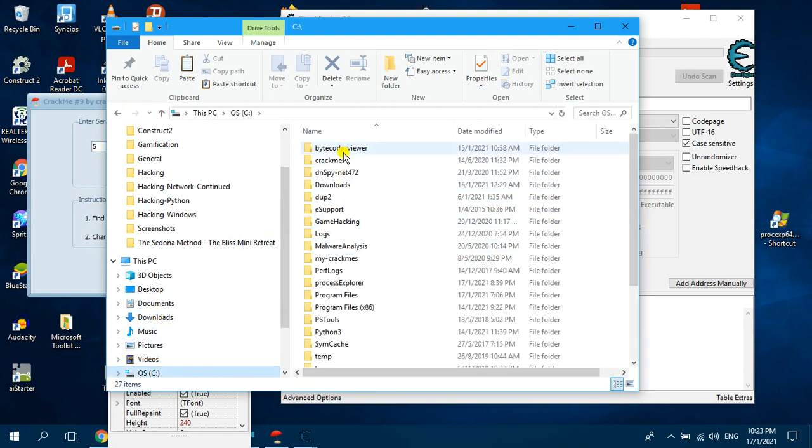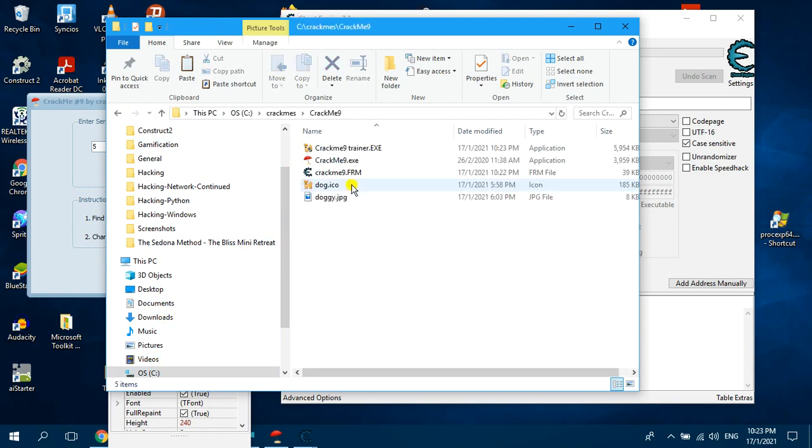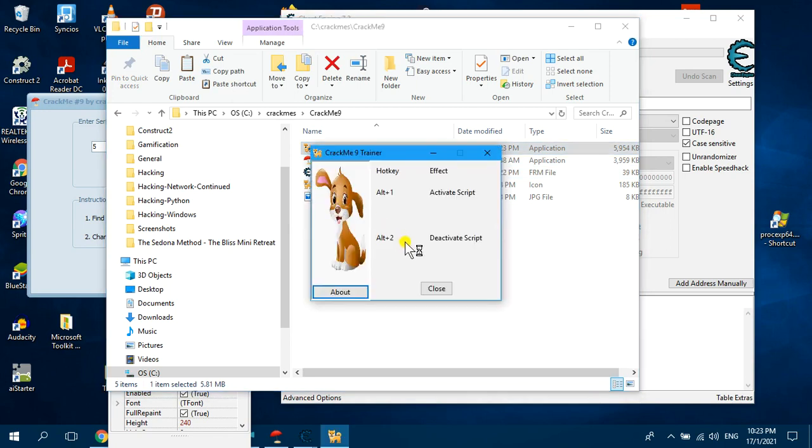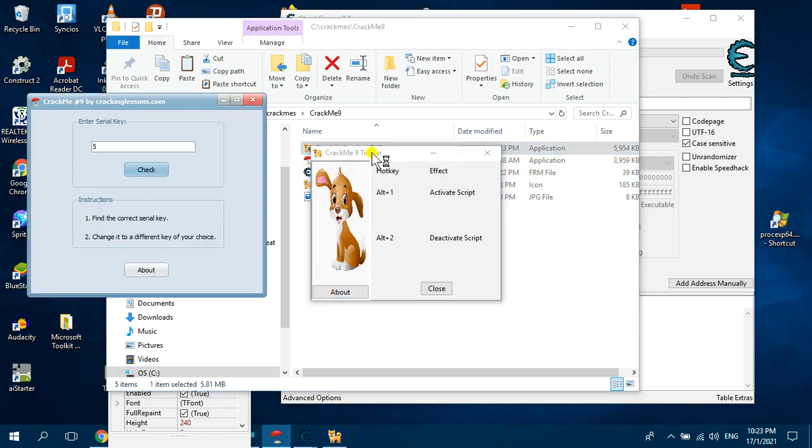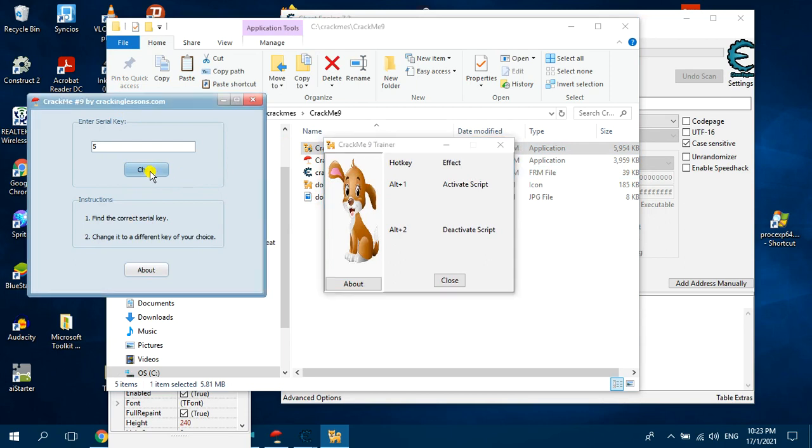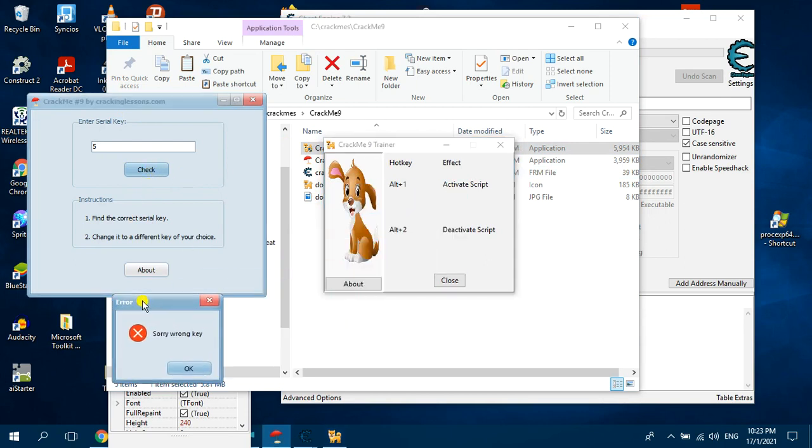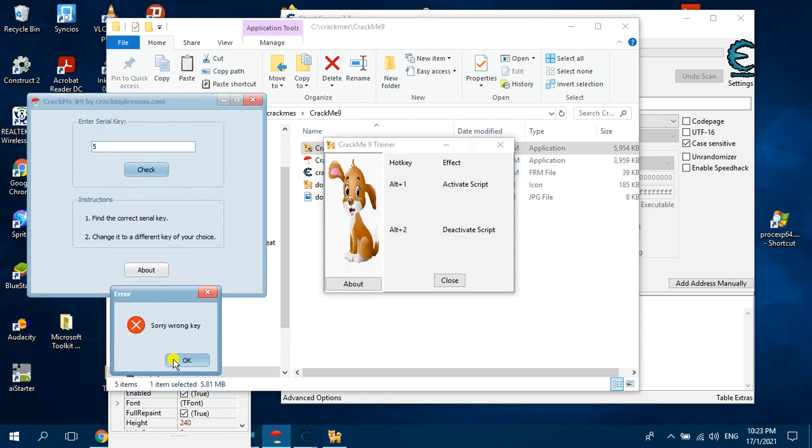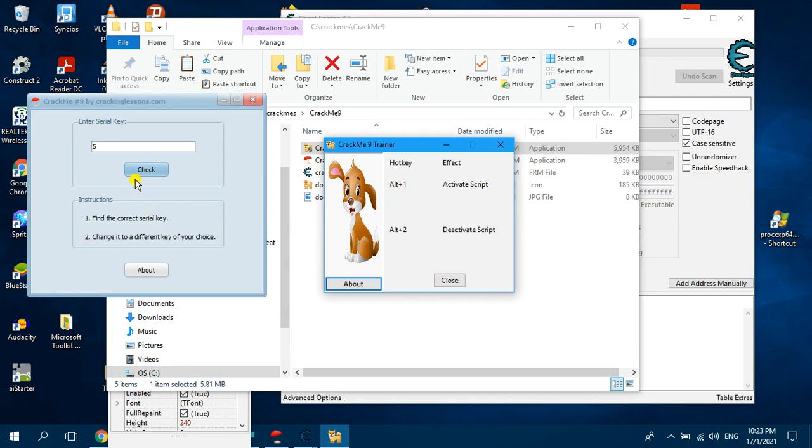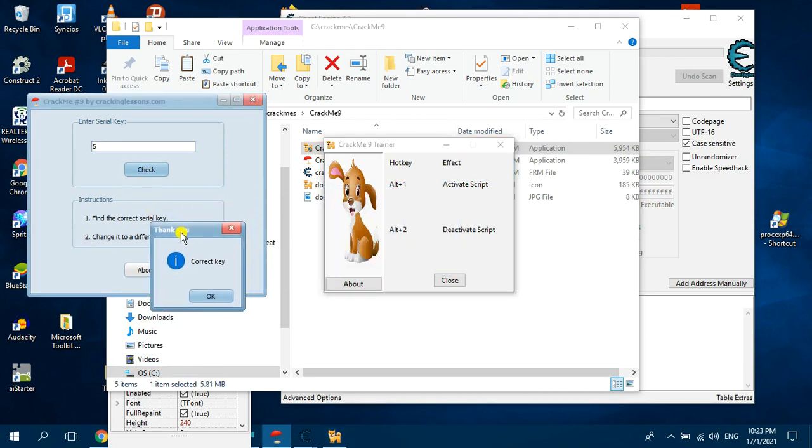Go back to crackme9. Yes, now it's working. So if we just click on check it shows the bad message. Now to activate the script, press Alt+1. Activated. Now you click on this, it shows the good message.